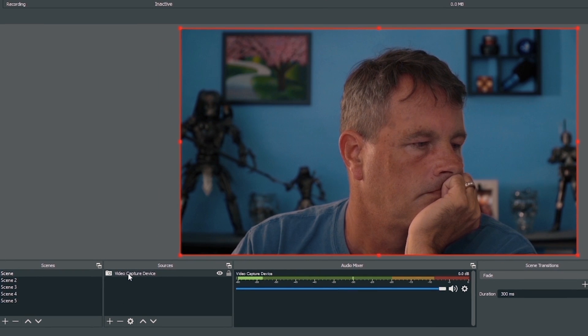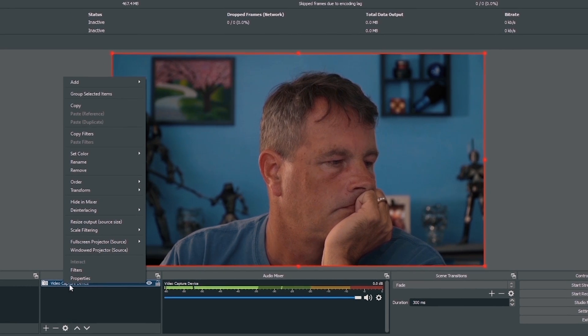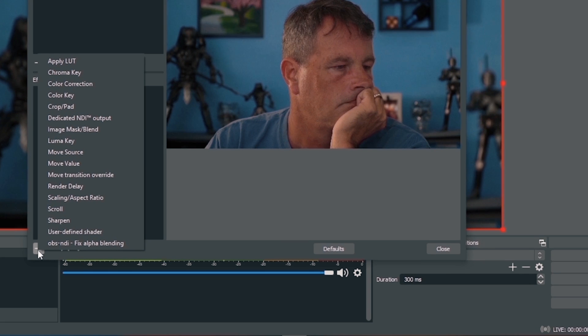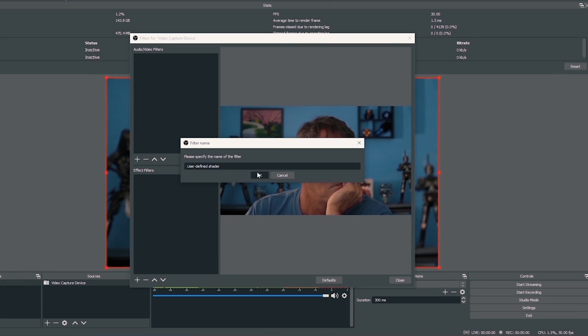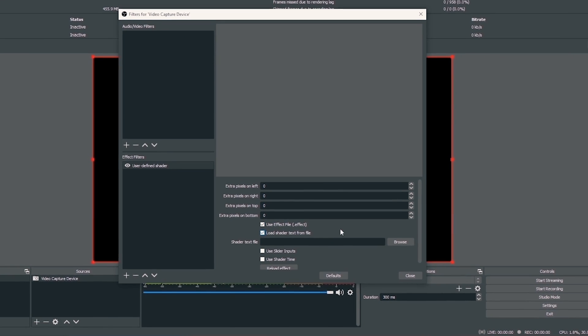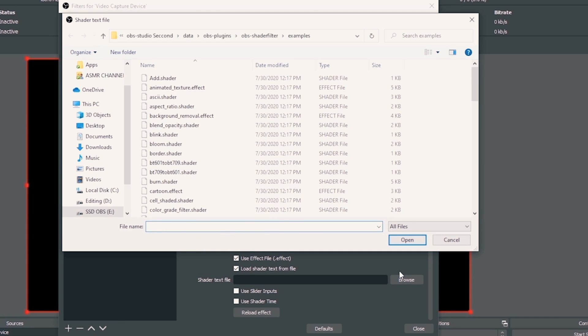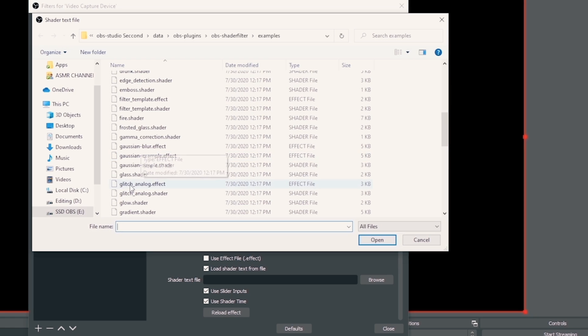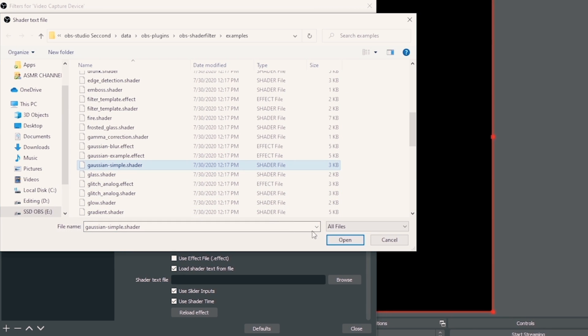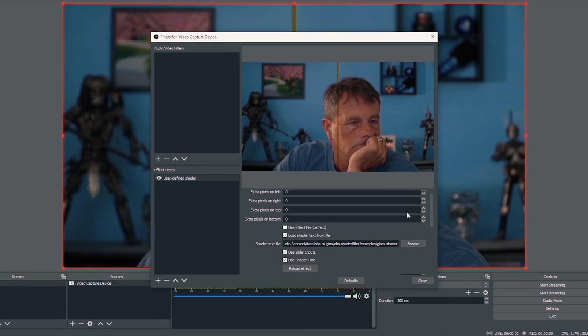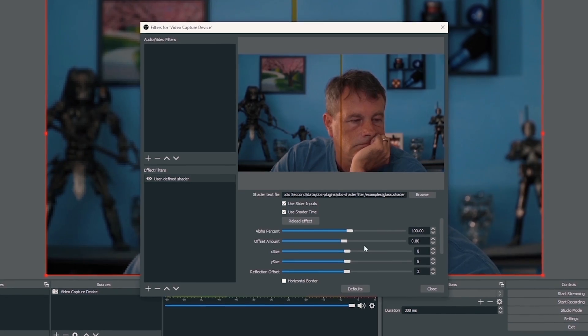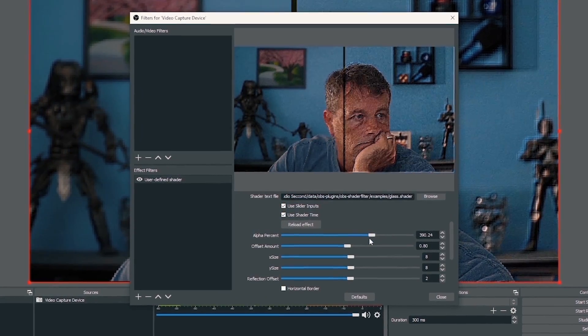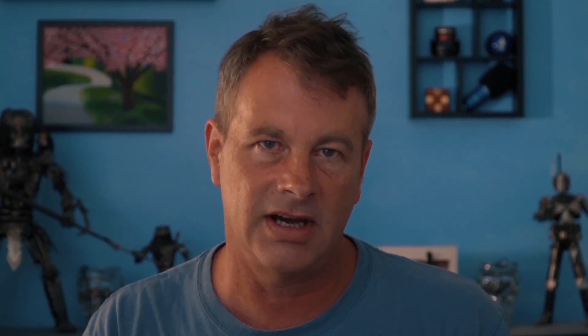Once you have the Shader Filter installed, right-click on the object you want to apply it to — in this case my camera. Select Filters, then click the plus under Effect Filters and select User Defined Shader. In the menu, select 'Use Effect File' and 'Load Shader Text from File,' then click Browse. There are lots of preset filters you can find in there — for example, a glass shader with a cool effect. Make sure 'Use Slider Inputs' and 'Use Slider Time' are checked so you get the sliding bars below that you can manipulate.